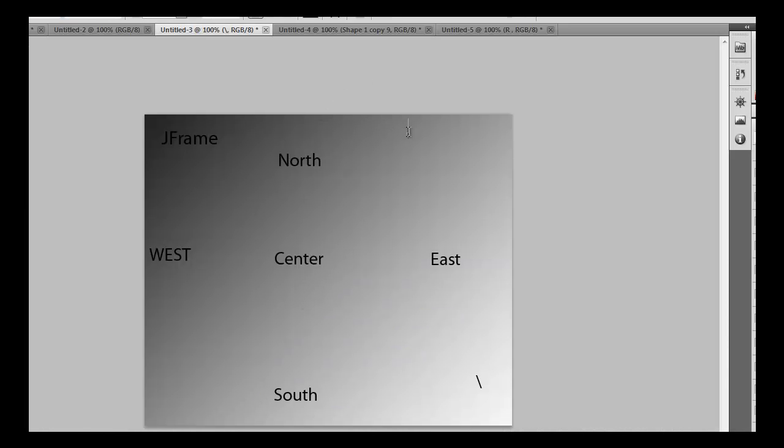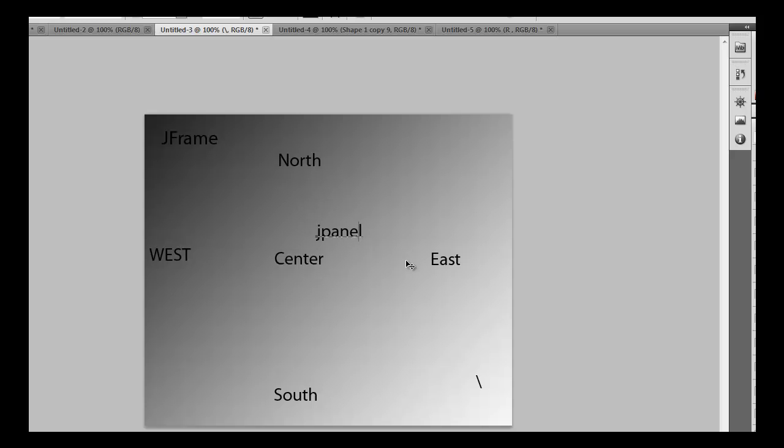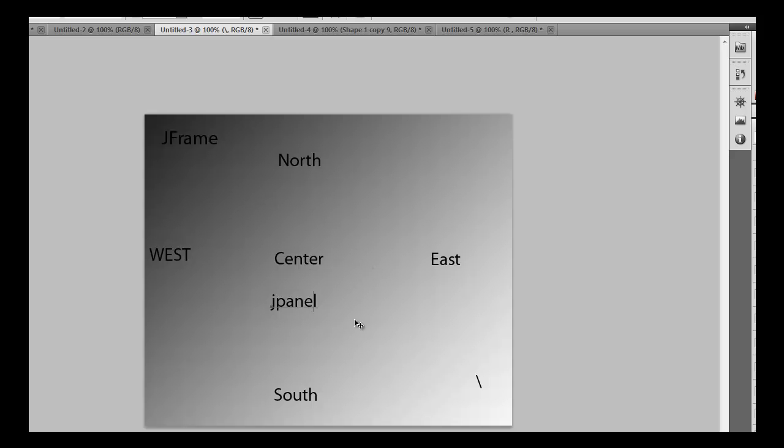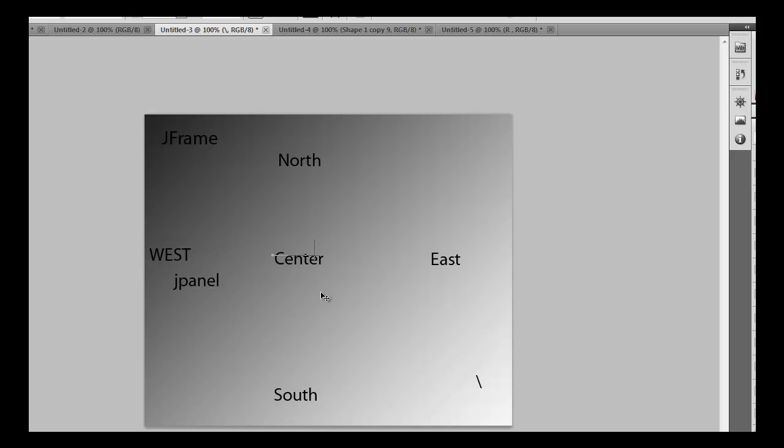There's something called JPanel. JPanel can be stored anywhere in the frame. If we want to set a JPanel, JPanel is basically like a JFrame but not exactly a JFrame. We can set all the properties, all these five properties into a JPanel and assign this JPanel to West.